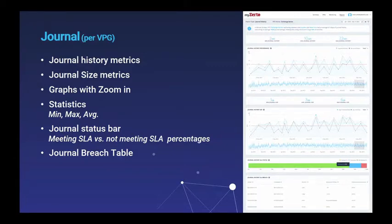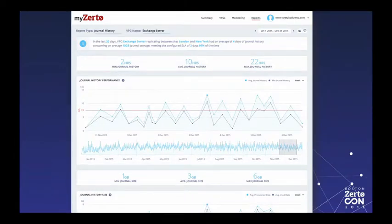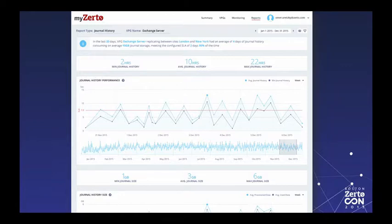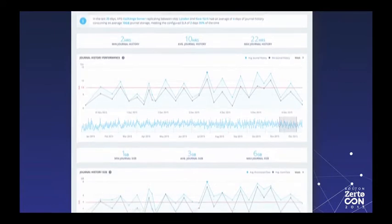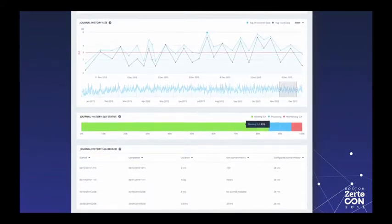Another view is the journal view, where we're tracking two metrics: the history and the journal size. It has a very similar structure — an executive summary at the top telling you everything you need to know, and you can drill down to see both journal history and journal size behavior over time. For example: 'In the last 20 days, this VPG replicating between London and New York had an average of four days journal history, consuming an average of 10 gigabytes journal storage, meeting the configured SLA of two days 95% of the time.' There's also a breach table and SLA status for journal history metrics.